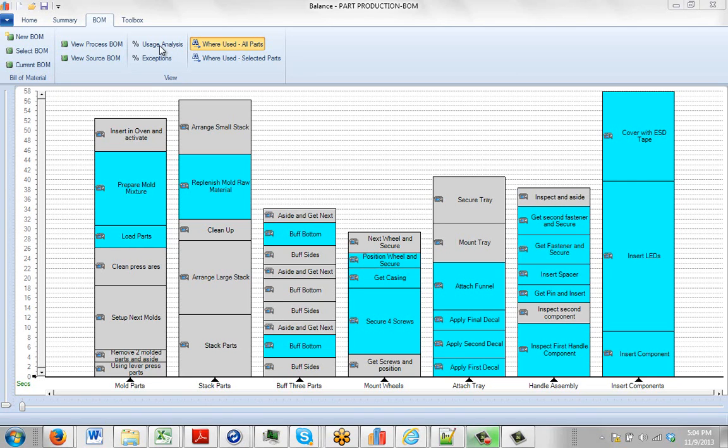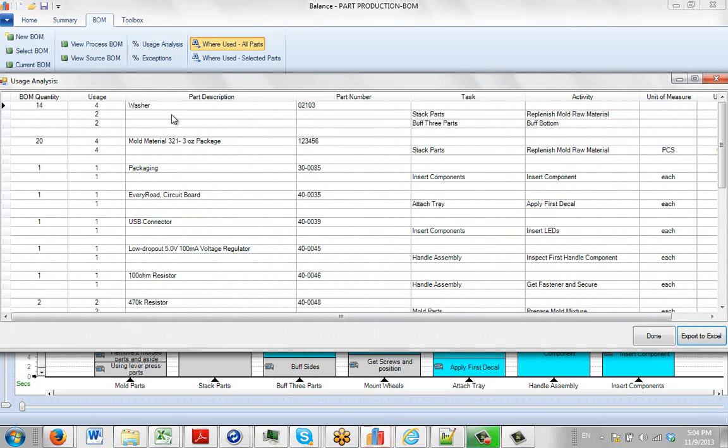The Usage Analysis option, if I click on this, shows you a comparison between what is in the bill of material associated with the process and what is actually being used.